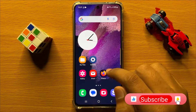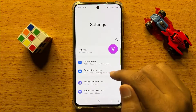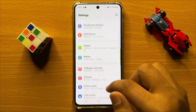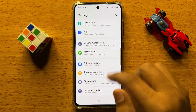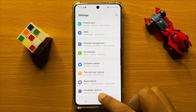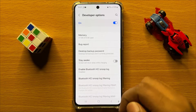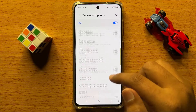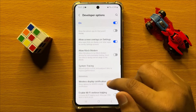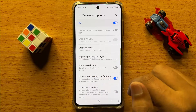So first of all, open Settings. Now in Settings, scroll down and here click on Developer Options. Now in Developer Options, scroll down and here you will see a Show Refresh Rate button.